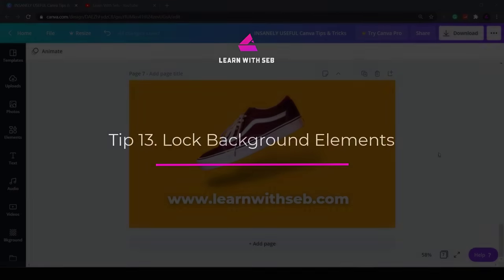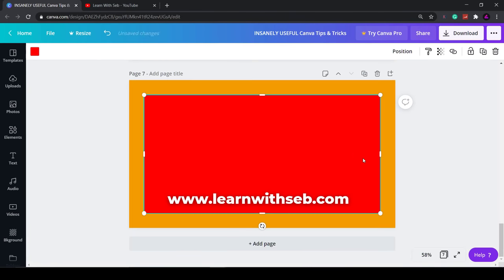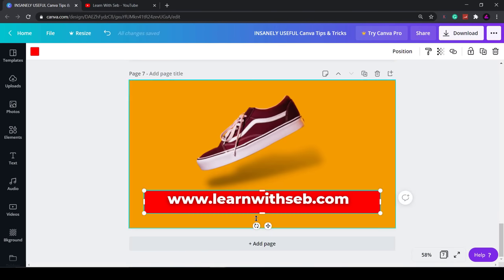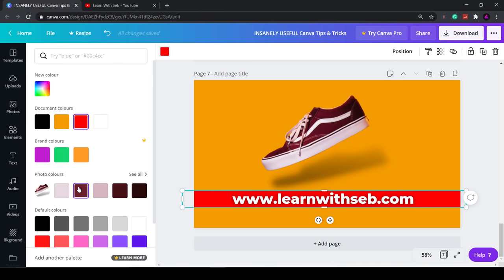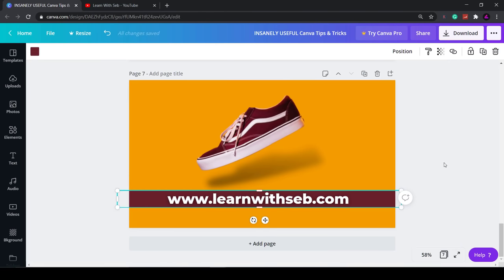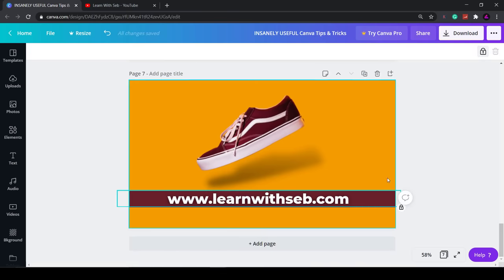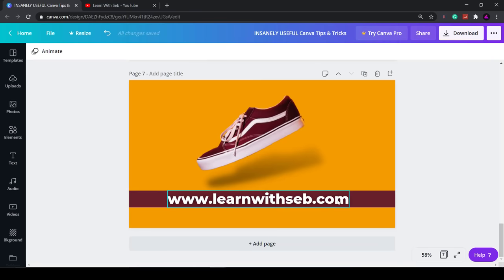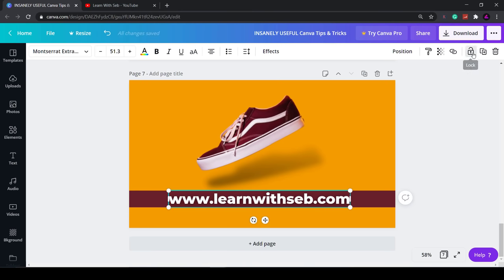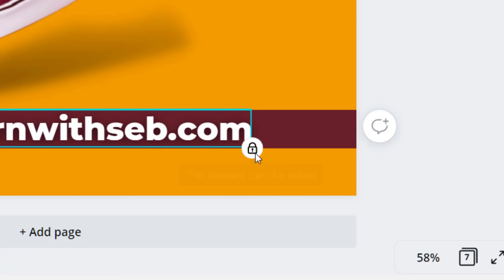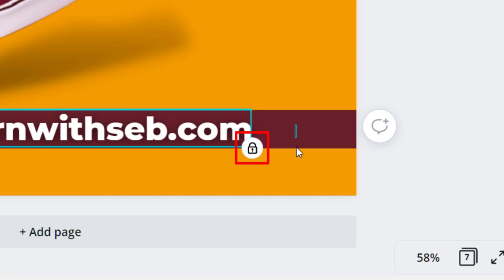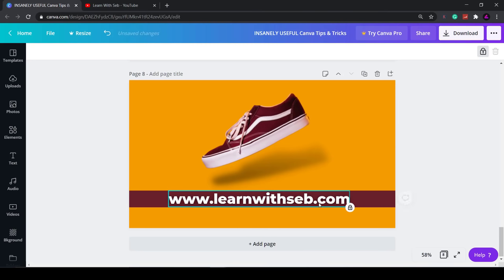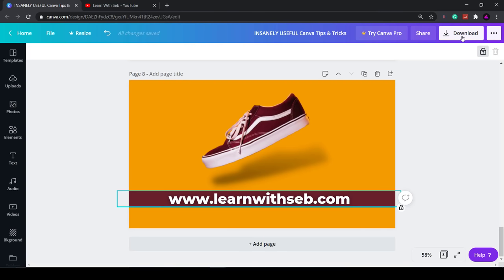Tip 13: Lock background elements. This is useful if you are creating templates to be used over and over again. Let me just create a rectangle to show you. Say I want to lock it on a page so I can use it for different designs. I'll select this rectangle and click the padlock symbol in the top right hand menu. Now I don't have to worry about accidentally selecting it or moving it and it won't get in the way. I can do the same thing with the text. The padlock symbol will appear in the bottom right of the element to show that it has been locked. You can undo it by selecting the locked item and clicking the padlock symbol again in the top right.